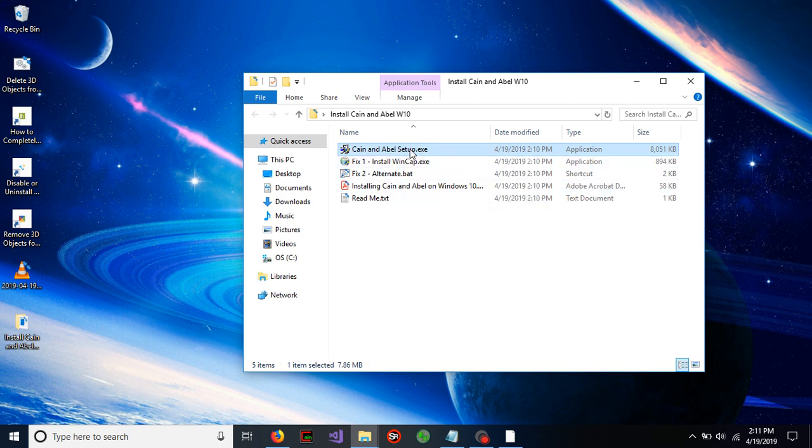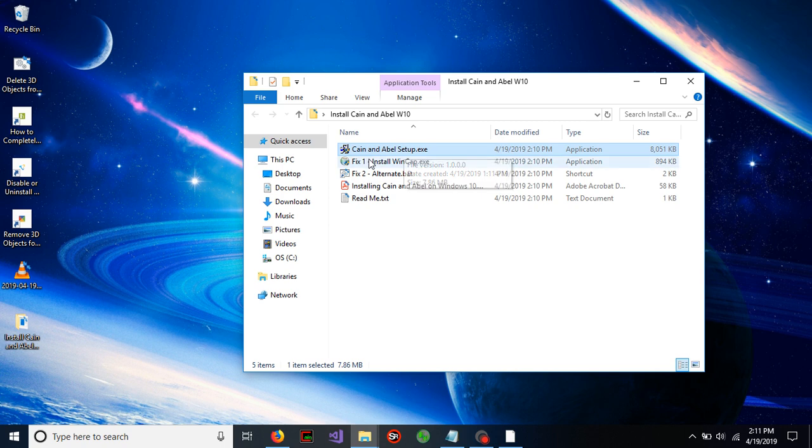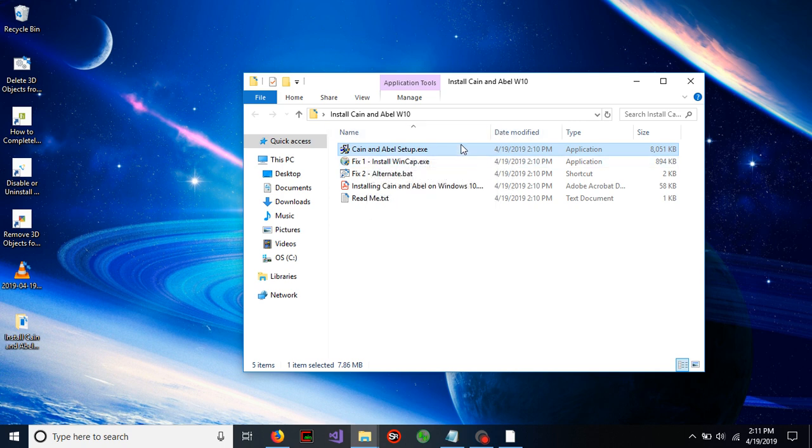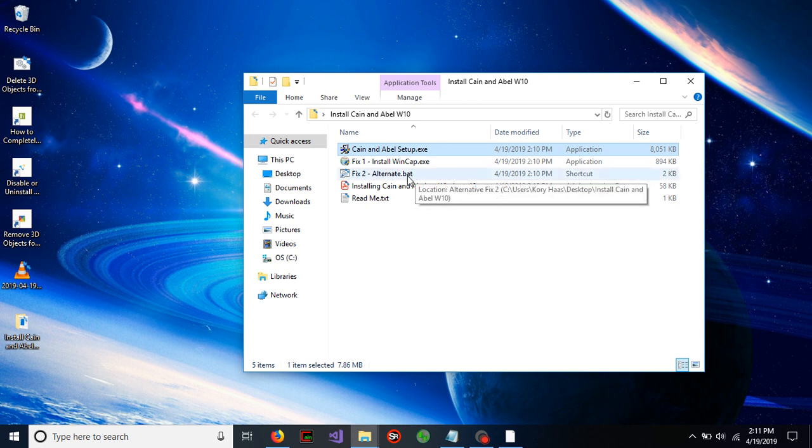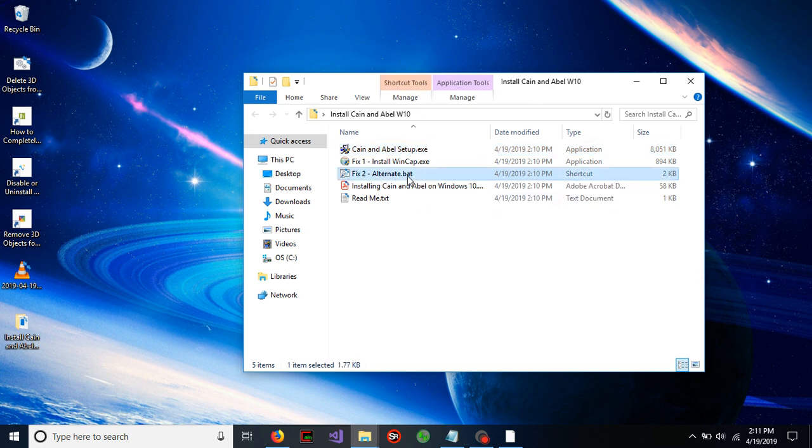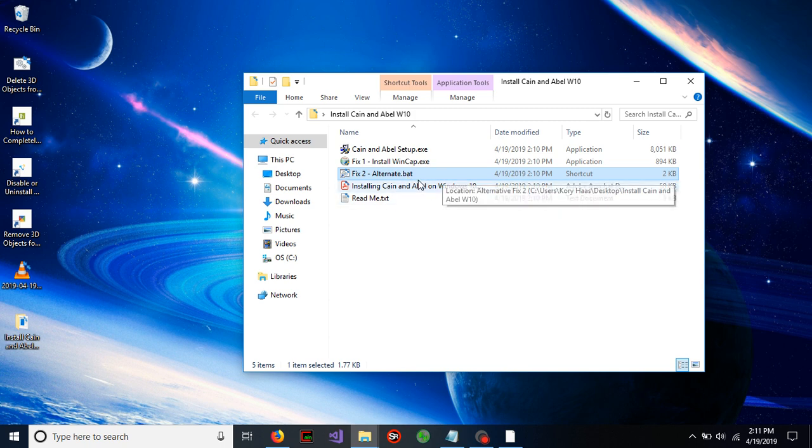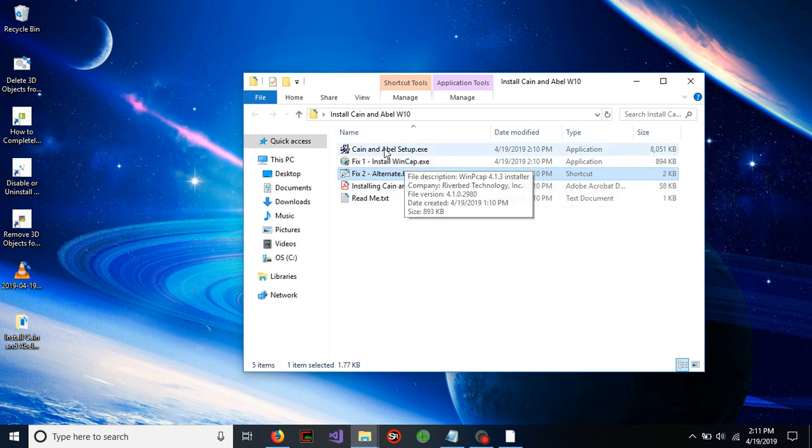So once you have Keen Enable installed after you've installed the fix number one, you'll want to run Keen Enable. If Keen Enable does not start up, you'll want to do the fix two. Now if you happen to do the fix two after Keen Enable is already installed and working, it may cause problems. And if it does, you just have to reinstall fix one and then Keen Enable.